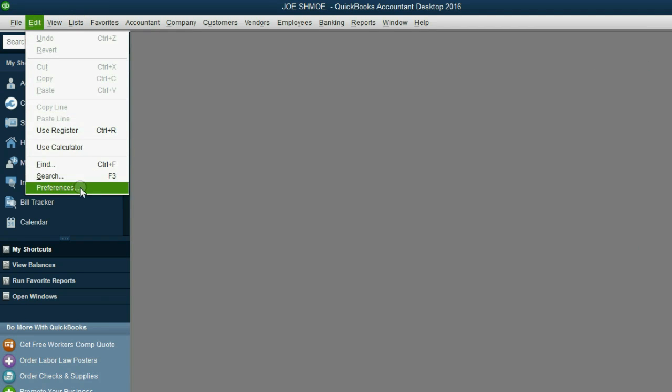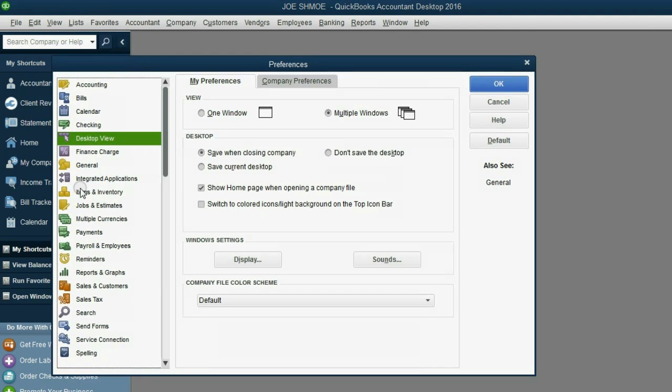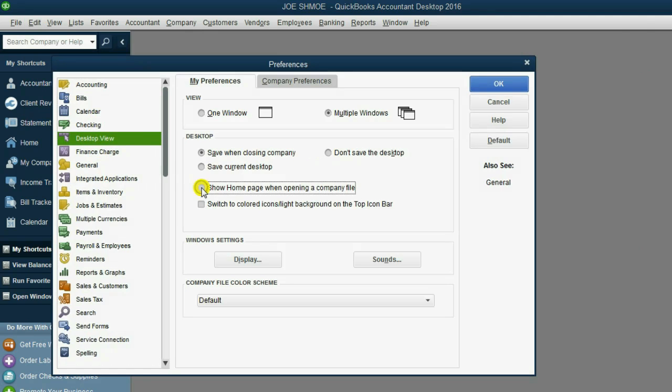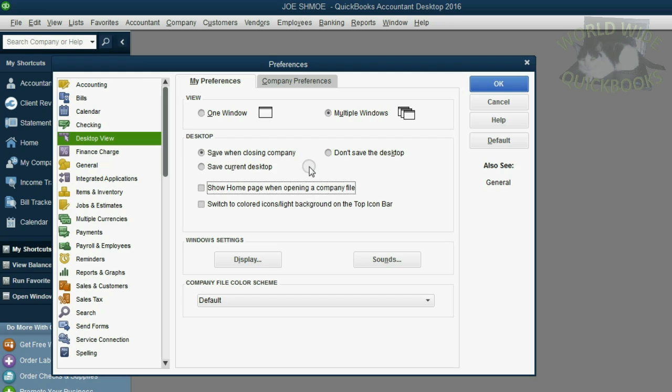So if you click Edit Preferences and you click this category, Desktop View, you can click to remove the checkmark so that the home window will no longer pop up.